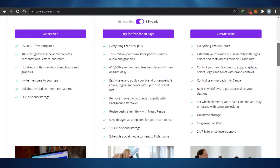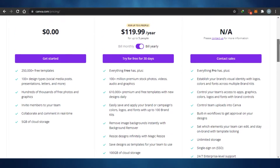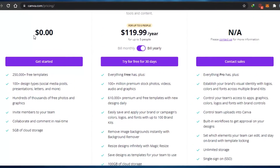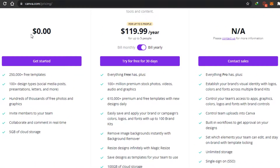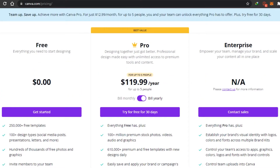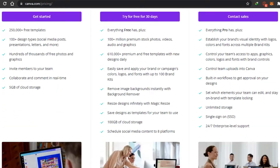The free plan of Canva is pretty amazing. It allows you to have 2 million+ free templates, 100+ design types including social media posts, presentations, letters and more, hundreds of thousands of free photos and graphics, the ability to invite members to your team, collaborate and comment in real time, and 5 GB of cloud storage. The pro plan is $119 per month.